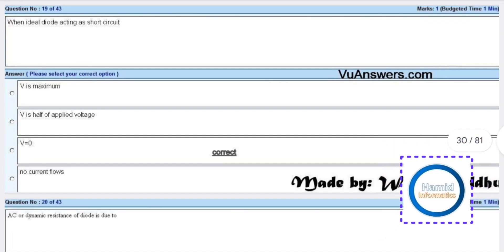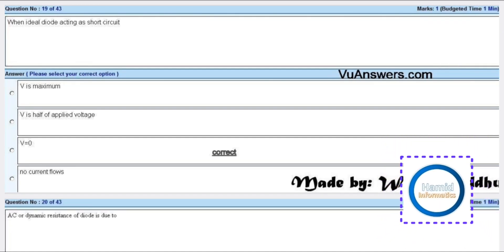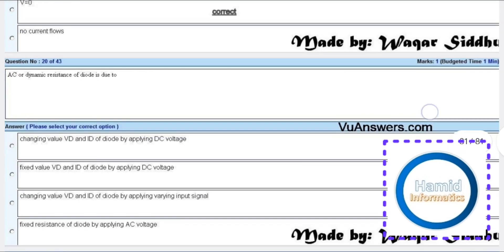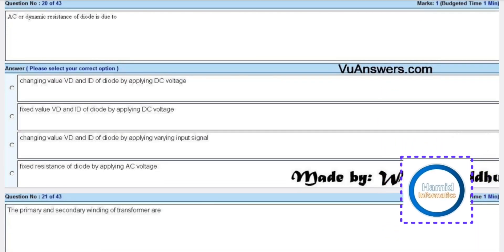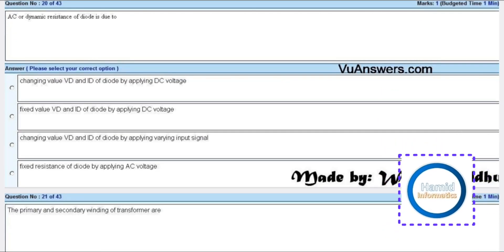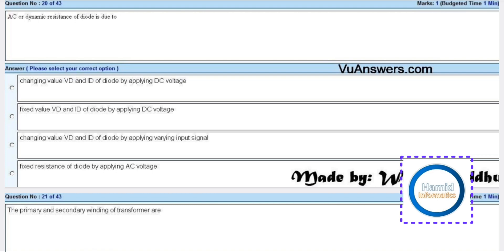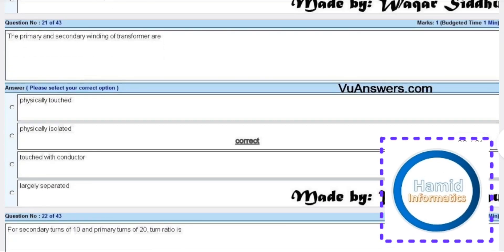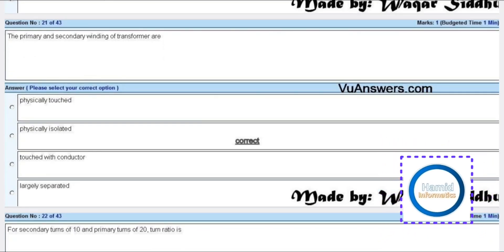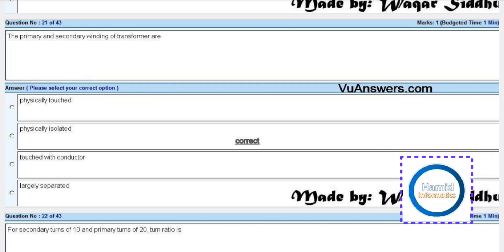When an ideal diode is acting as a short circuit, the answer is V is equal to 0. AC or dynamic resistance of a diode is due to - there is no answer.